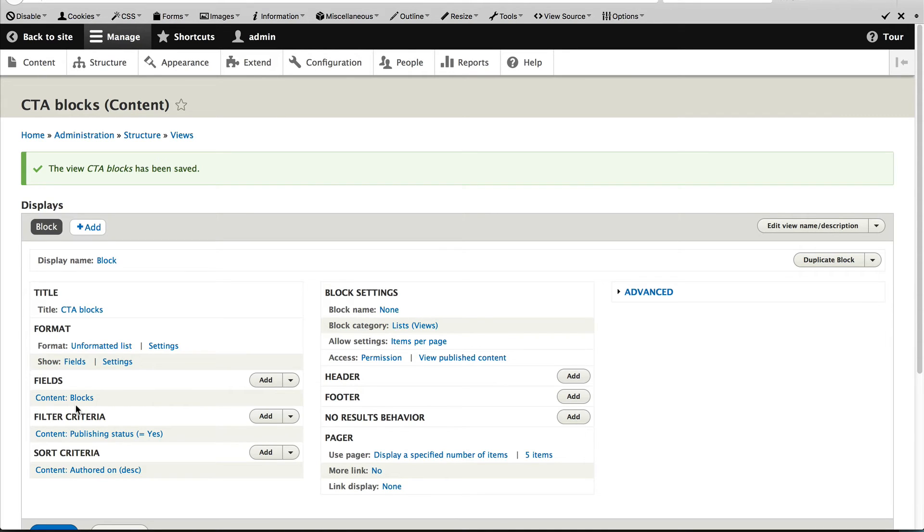The next thing we need to do is set up a relationship with the attached CTA blocks. We need to do this because we only want to load the article if CTAs are present.